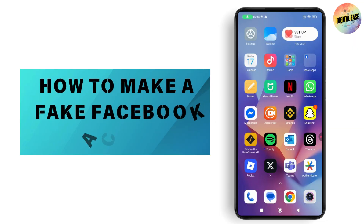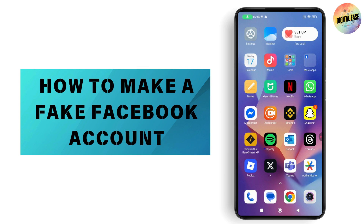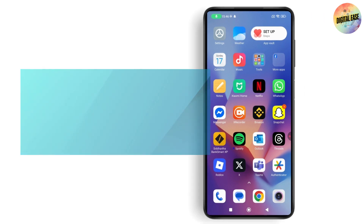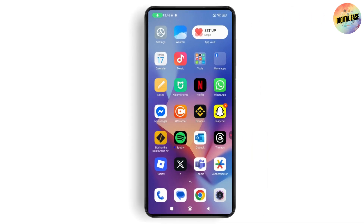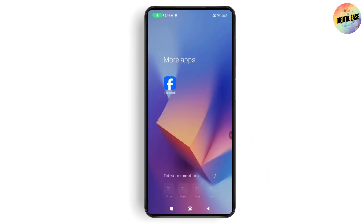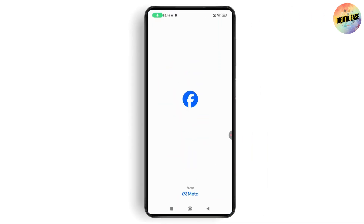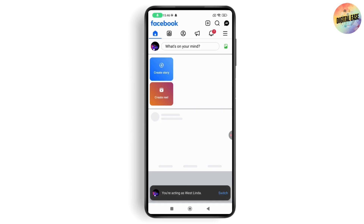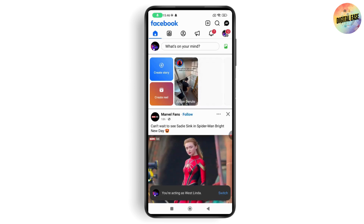How to make a fake Facebook account. If you want to make a fake Facebook account, the first thing you need to do is open up your Facebook application.